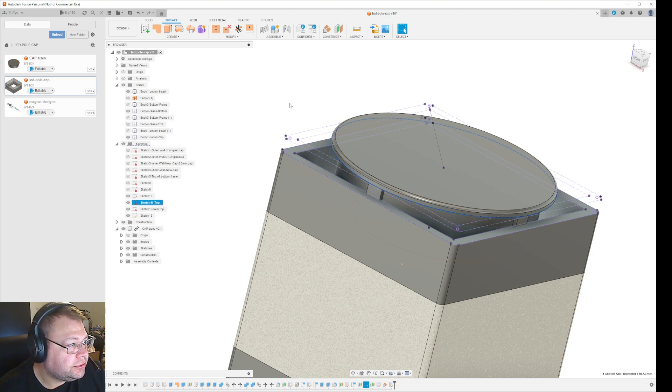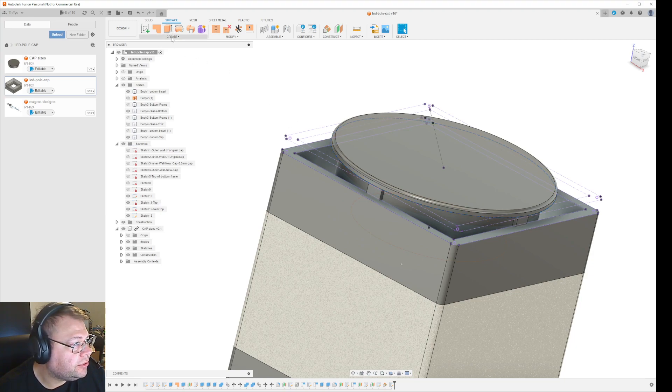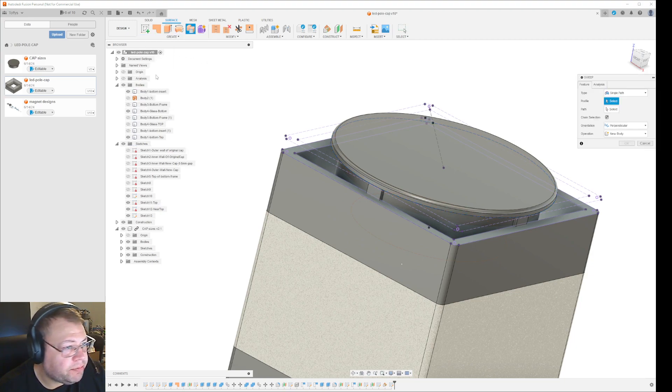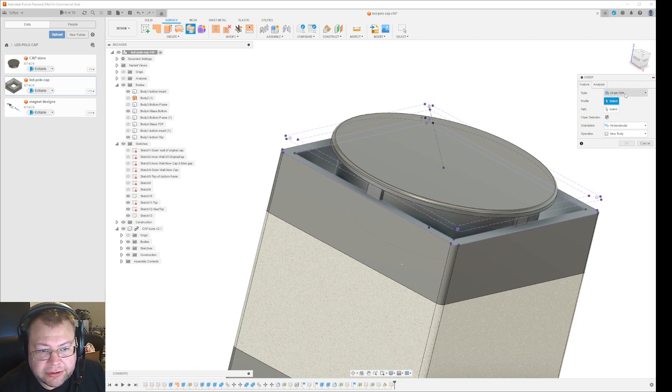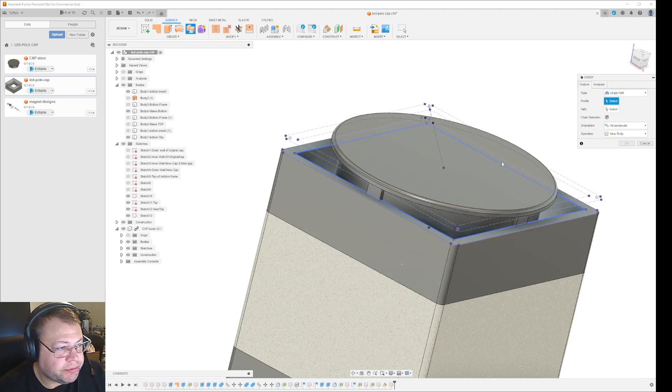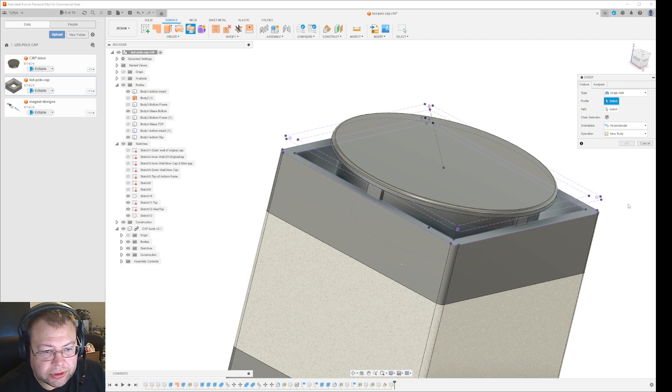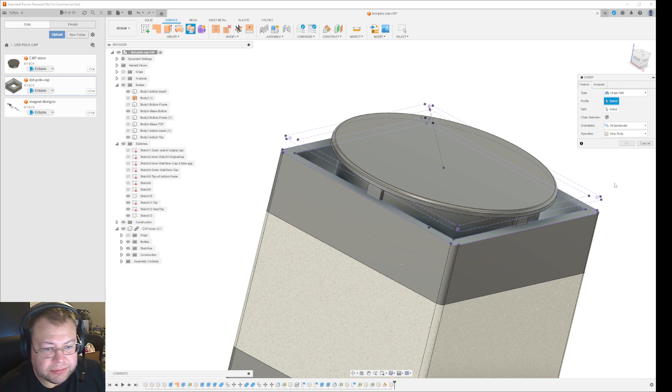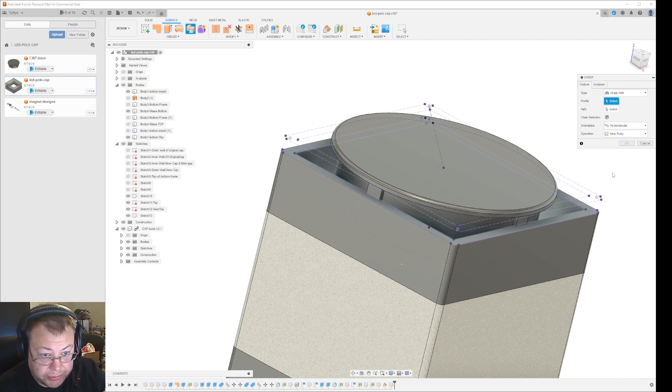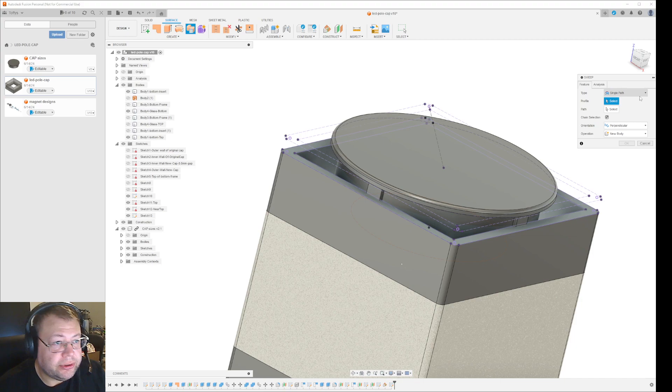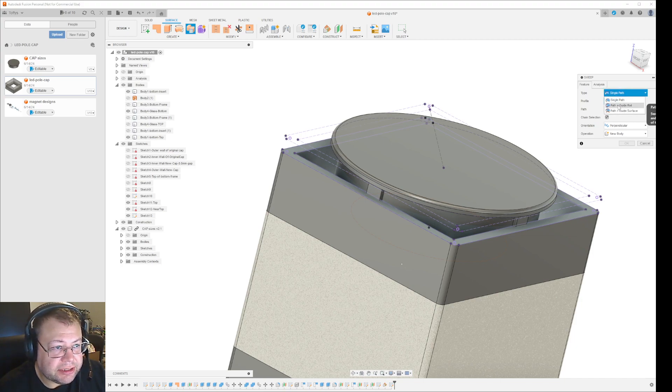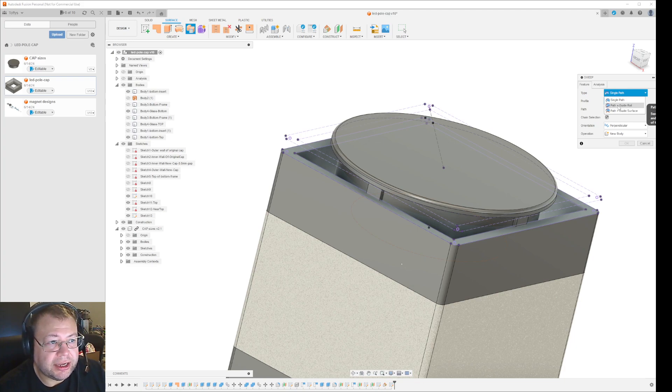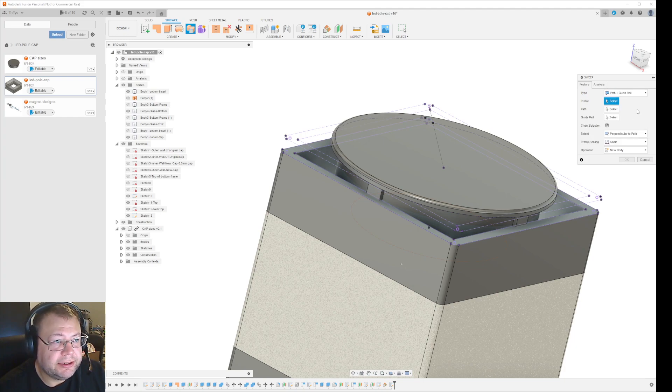So what you do is you go in here and select, I want to create a sweep. Instead of single path, which only lets you sweep something in a circle or similar, or a specific path, just one path, you can select guide rail or guide surface. So I could have selected that, but this time I'll use path and the guide rail.